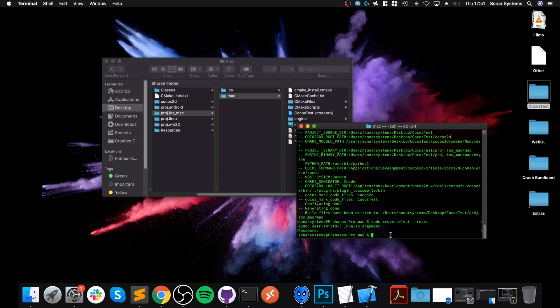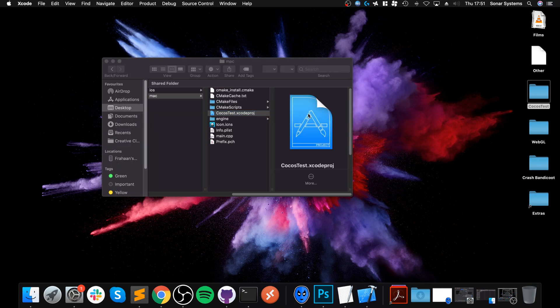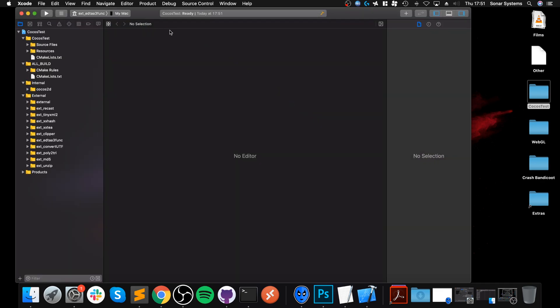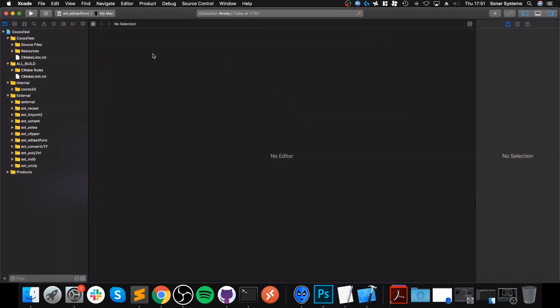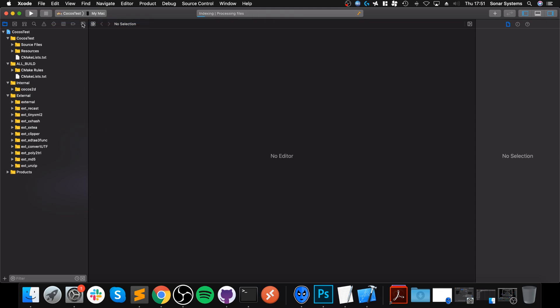So now we can actually close this down. We got the Xcode project file here. That last little line was only if you get the error. So double click that. Launch up Xcode. And in here, what you want to do is go to this, click it and select your project. So wherever your project name was. So Cocos test and then your Mac. And now we can click play.